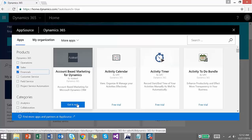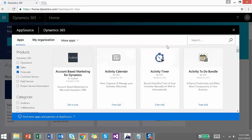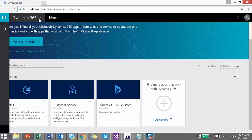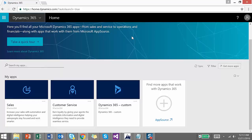Once you click 'Get it now,' it will ask you to complete terms and conditions. Once you agree, you can start using those apps. You can use any of the existing apps or go to App Source to find more. Back at the Dynamics 365 home, the UI can be a little confusing or annoying when coming from Dynamics CRM.